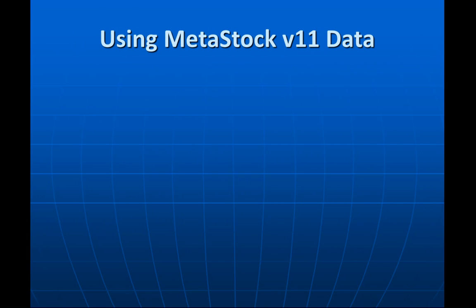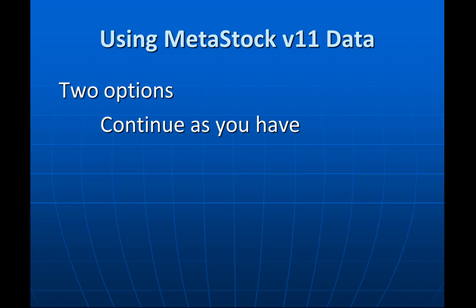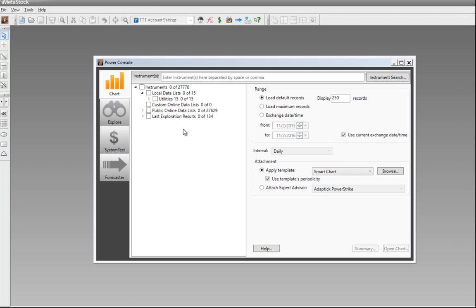Next, let's look at the scenario where you have an older version of MetaStock data created in version 11 or earlier and you want to use it in MetaStock version 15. You have two options. Number one: you can continue to update your data exactly how you've always done it and access those securities directly inside of MetaStock 15. Any MetaStock data files created with earlier versions are considered legacy data files. To point the program in the right direction, double-click on Local Data Lists to open the custom list window and browse to where those legacy files are located.